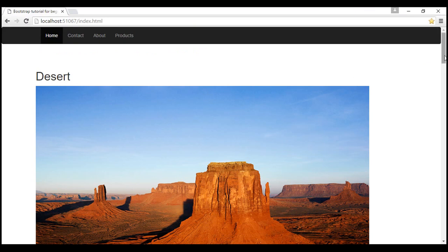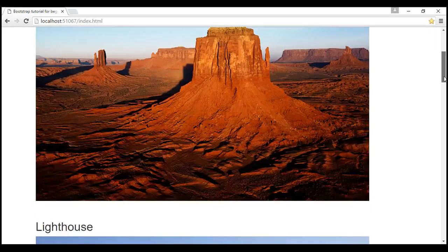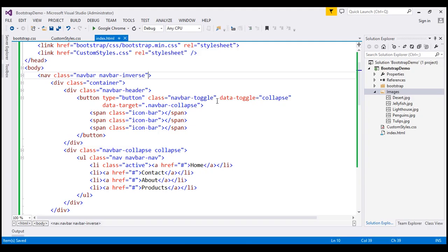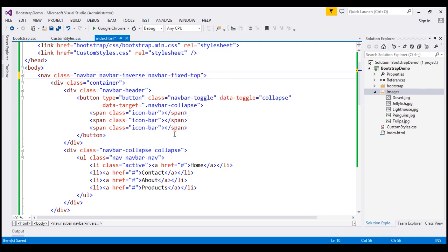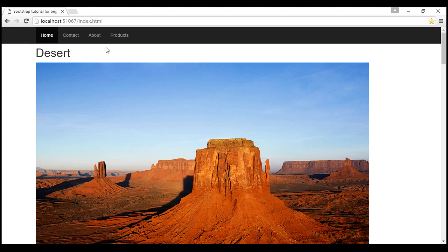At the moment, when we scroll down, the navbar scrolls along with the page. We don't want that — we want this navigation bar to be fixed at the top. To achieve that, we're going to use the class navbar-fixed-top. After saving and reloading, the navigation bar is now fixed at the top.